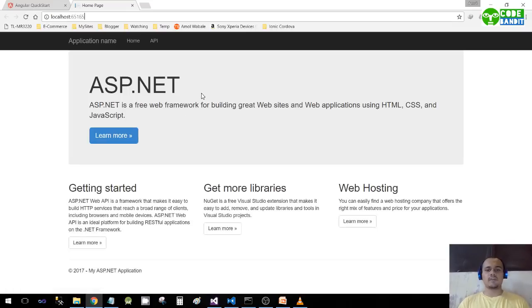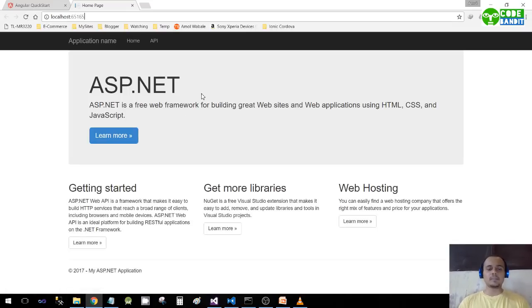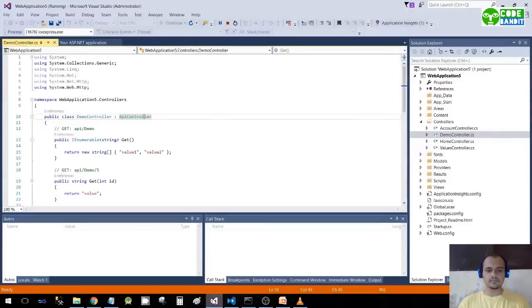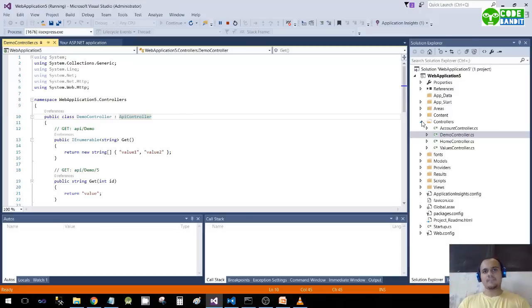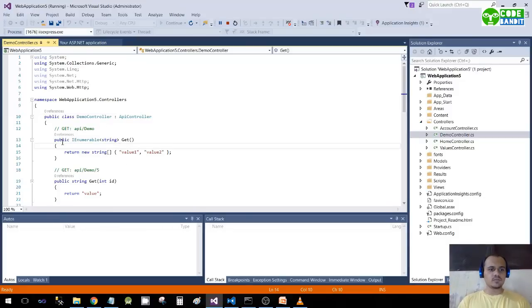We have got the welcome page of our MVC application. As I have said before, we create a web API in the MVC application itself.